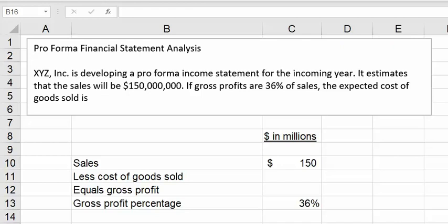Let's look at this proforma financial statement analysis. XYZ is developing a proforma income statement for the incoming year. It estimates that sales will be $150 million. If gross profits are 36% of sales, the expected cost of goods sold is what?